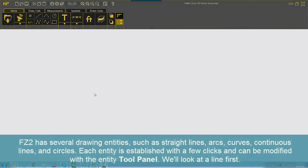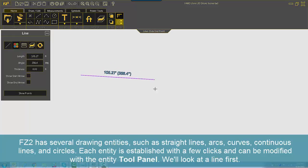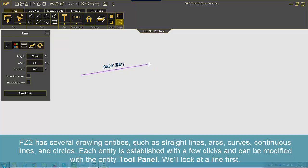FZ2 has several drawing entities such as straight lines, arcs, curves, continuous lines, and circles. Each entity is established with a few clicks and can be modified with the entity tool panel.